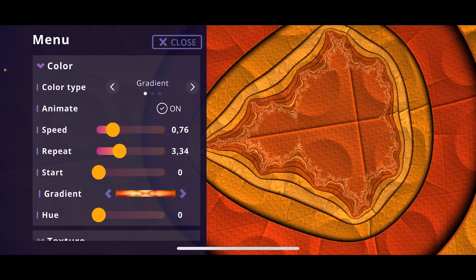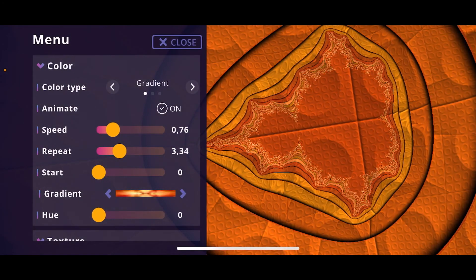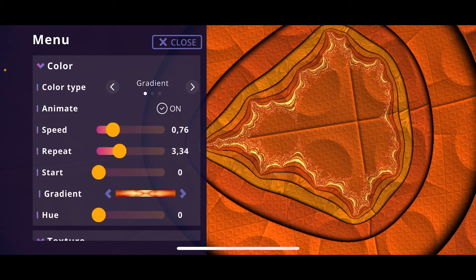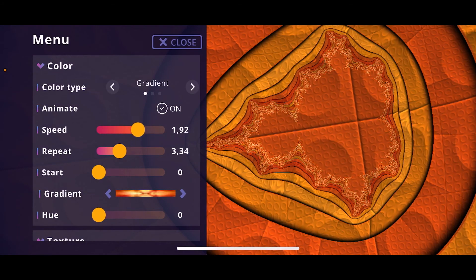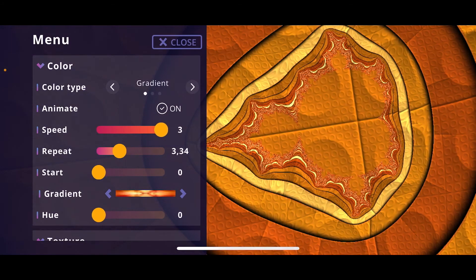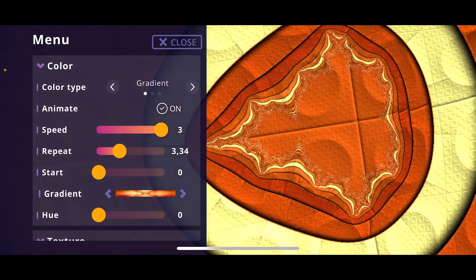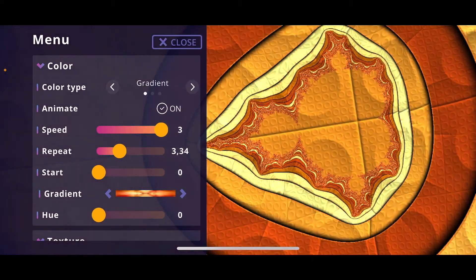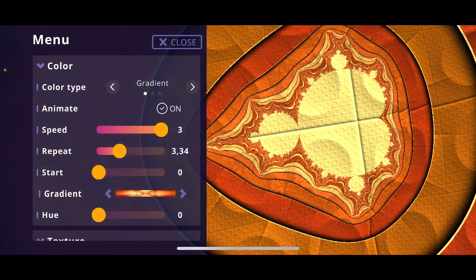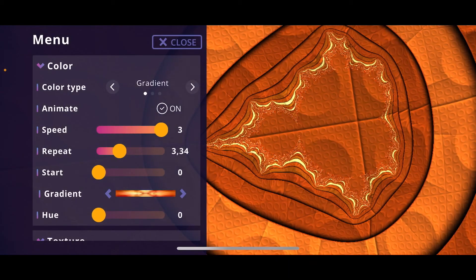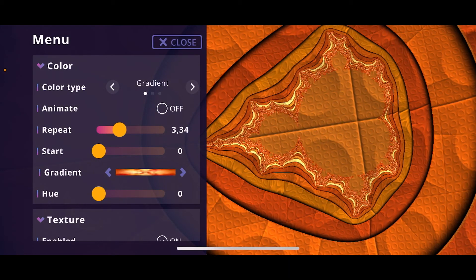You can also animate the colors — currently you can see them changing slightly because animation is enabled. Increasing the speed makes the colors change more frequently. I'll disable the animation for now so we just have static colors mapped to the fractal.